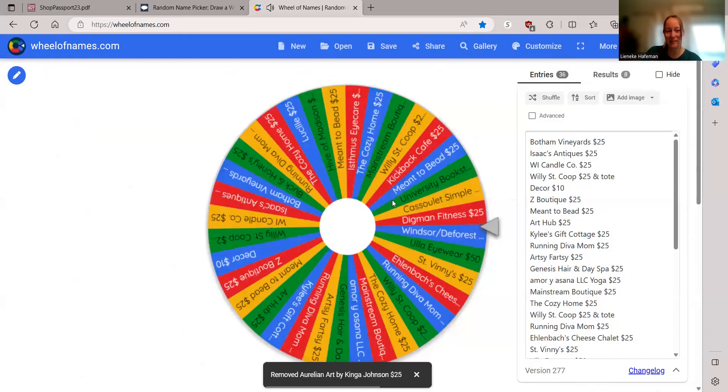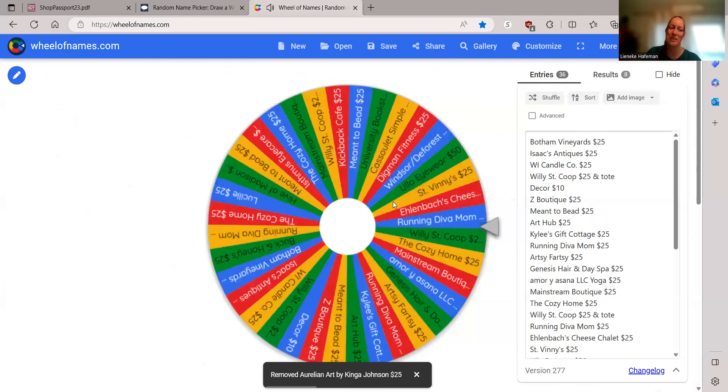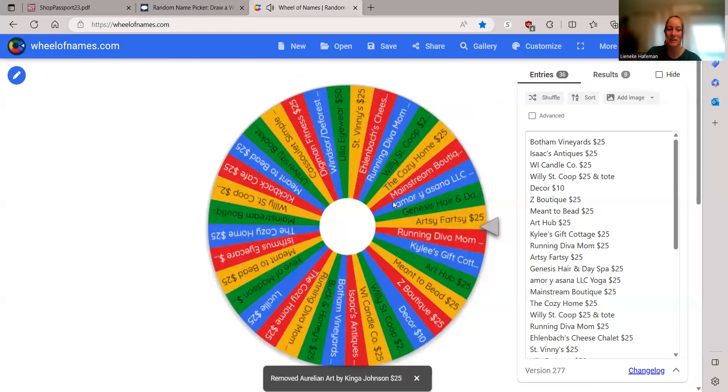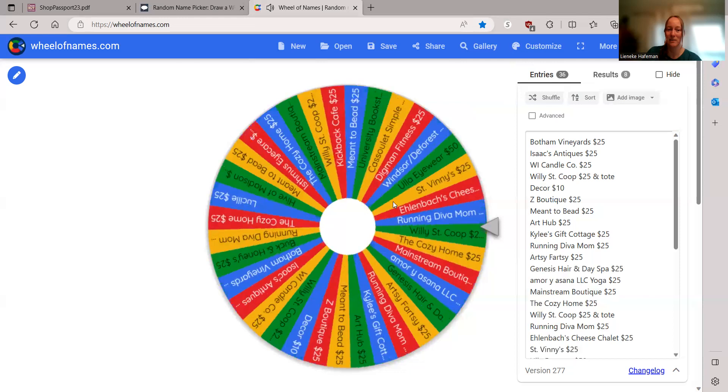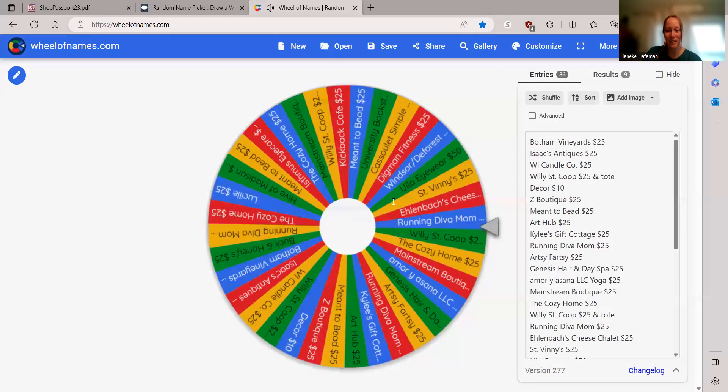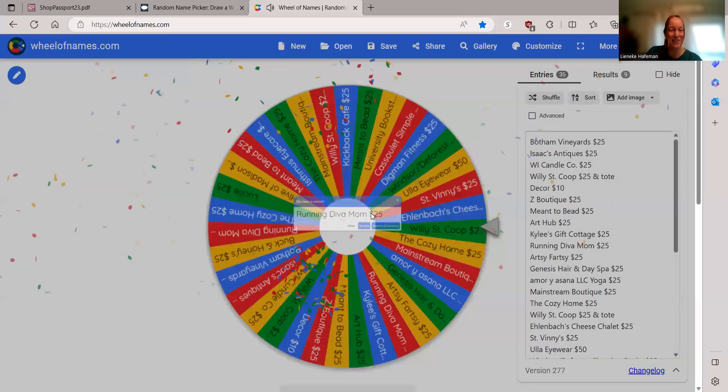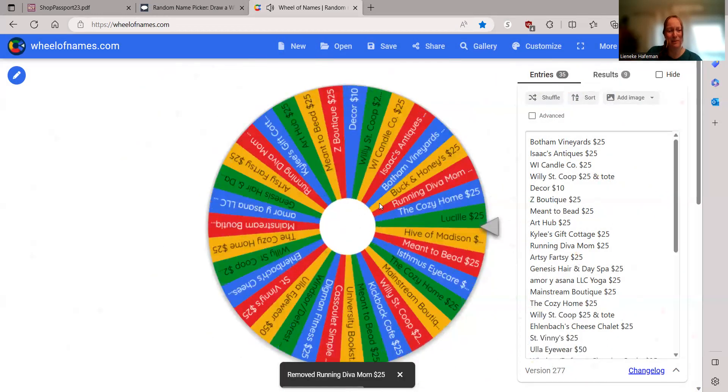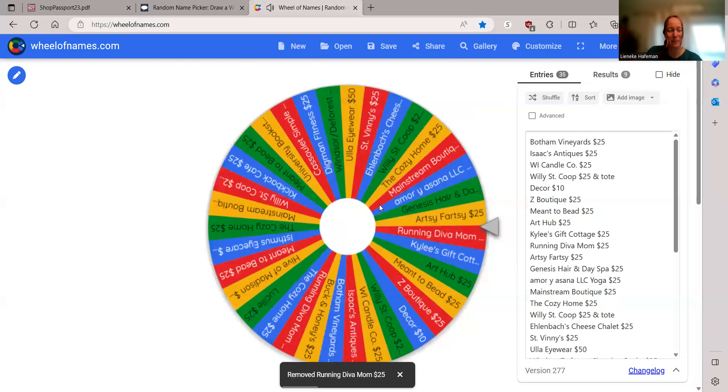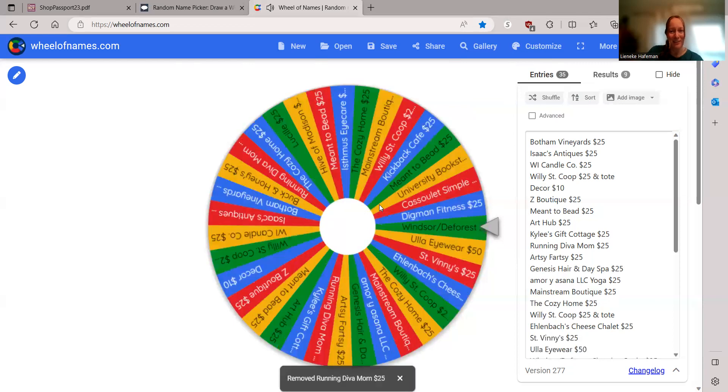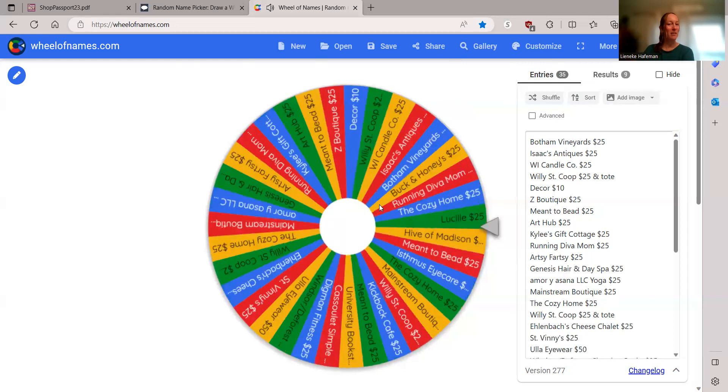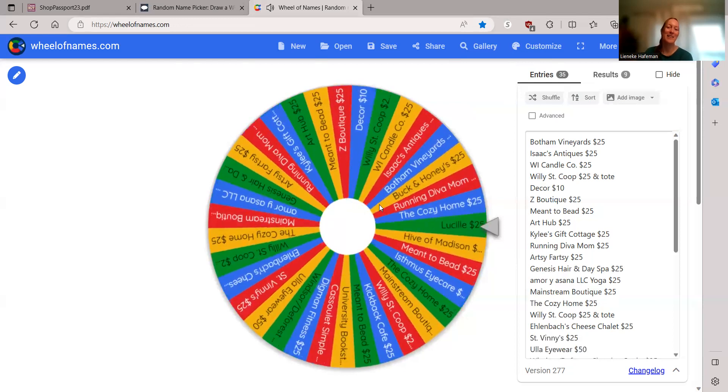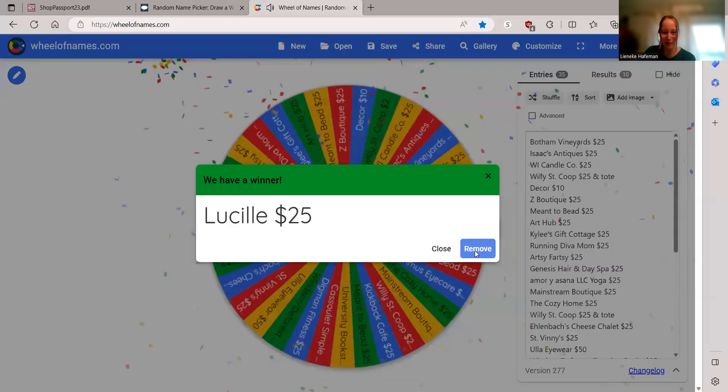Alicia. Running Diva Mom, $25. And Geneve. And I'm really sorry if I mispronounced that. But I do love it. You have won Lucille, $25.